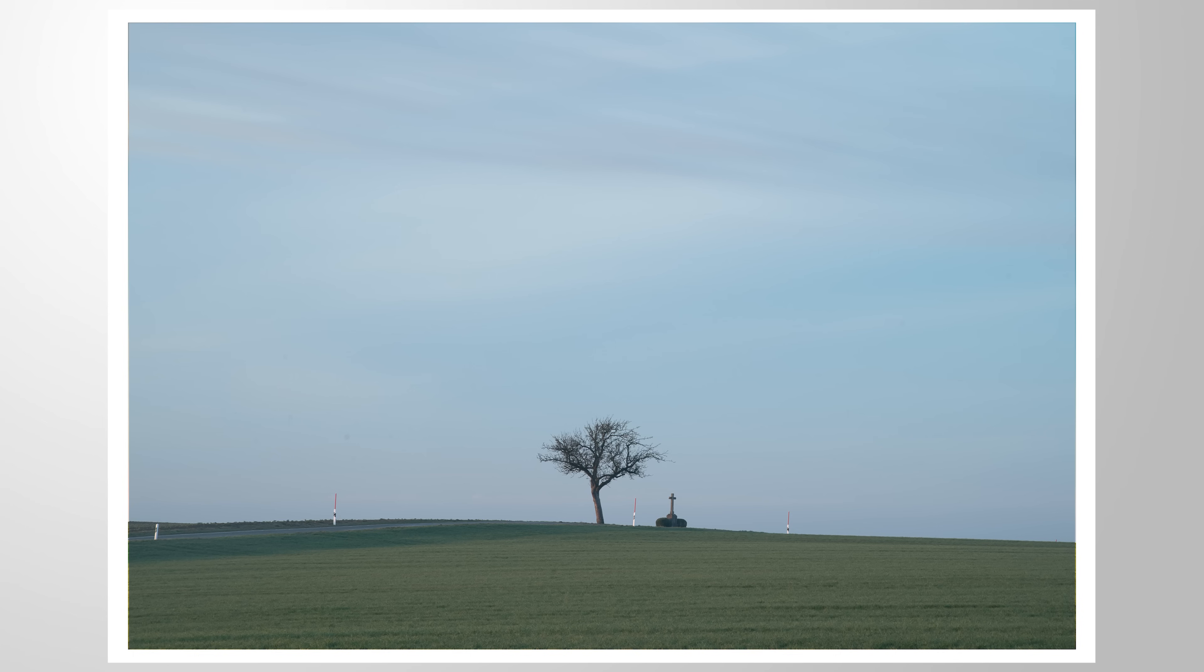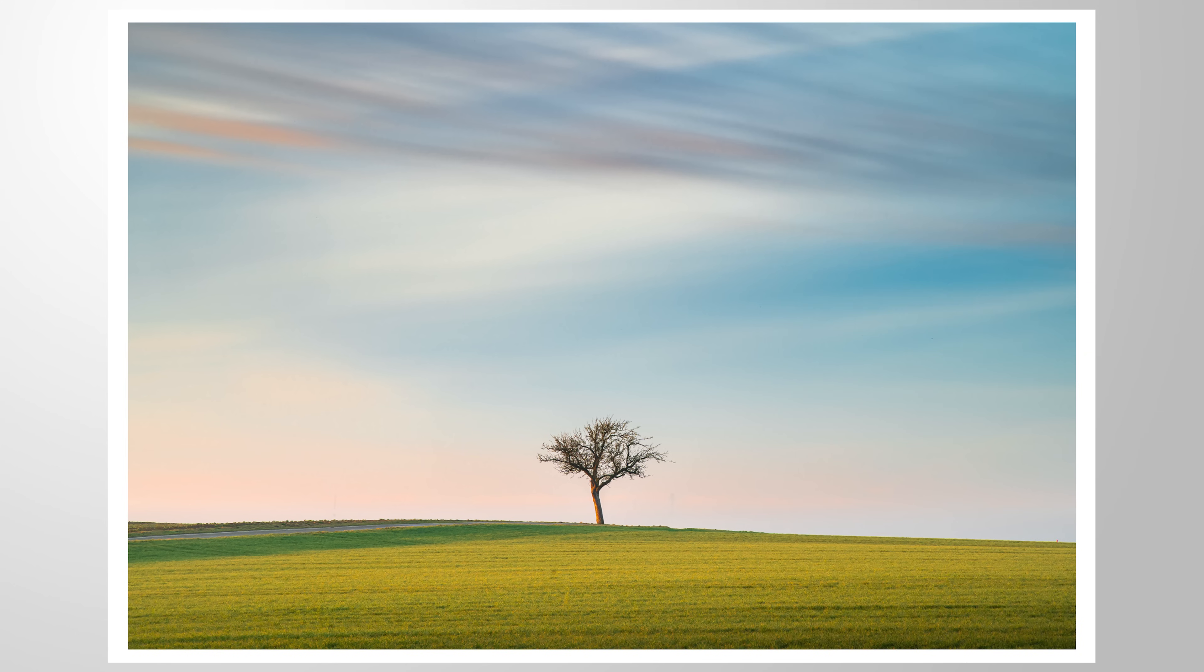So I hope this tutorial was interesting and helpful. And as always, if you have any questions about editing, let me know in the comments. And thank you so much for watching this video.